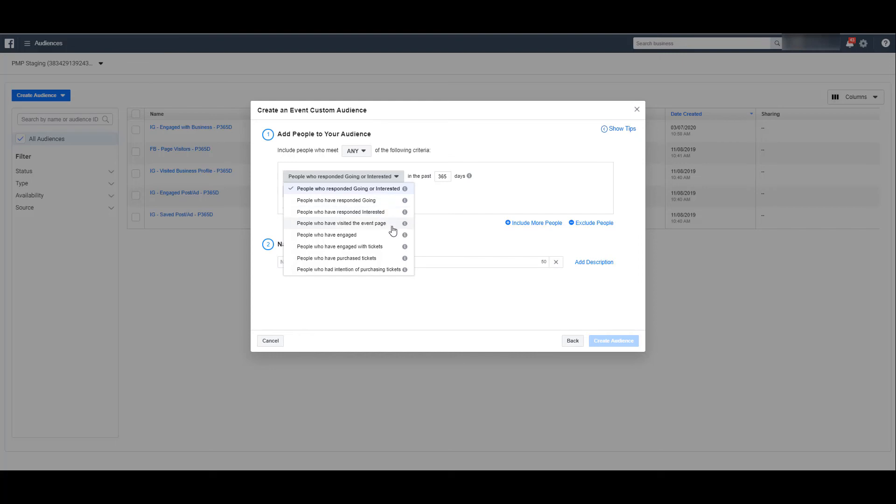You can remarket to people who just visited the event page, didn't really interact at all. You could use that as either a targeting option or potentially an exclusion. People who have engaged with the event or engaged with the ticket features of your event are most likely going to be a much more worthy audience to try to go after with retargeting ads.